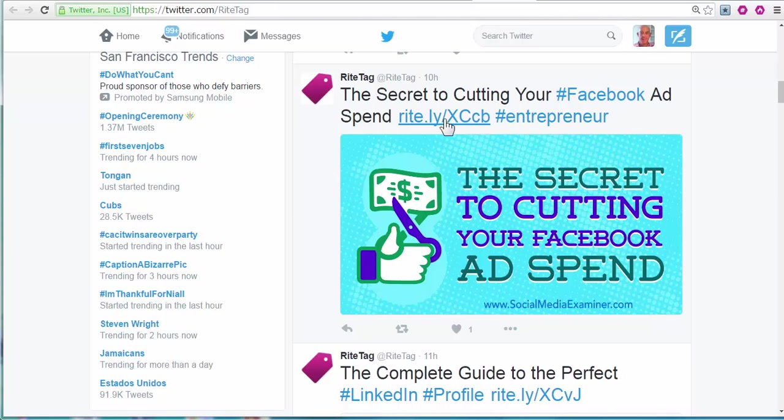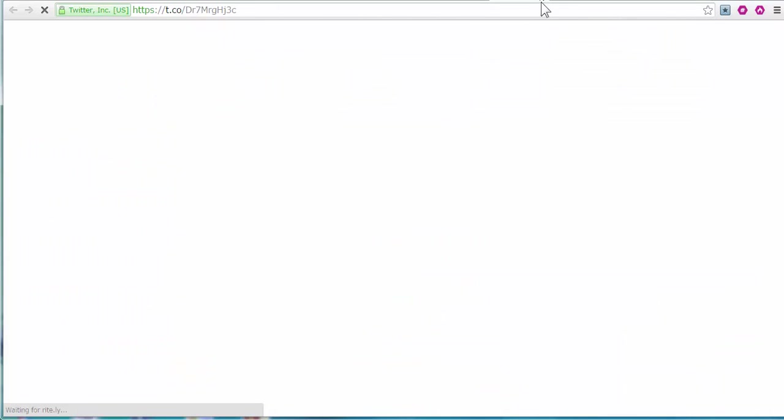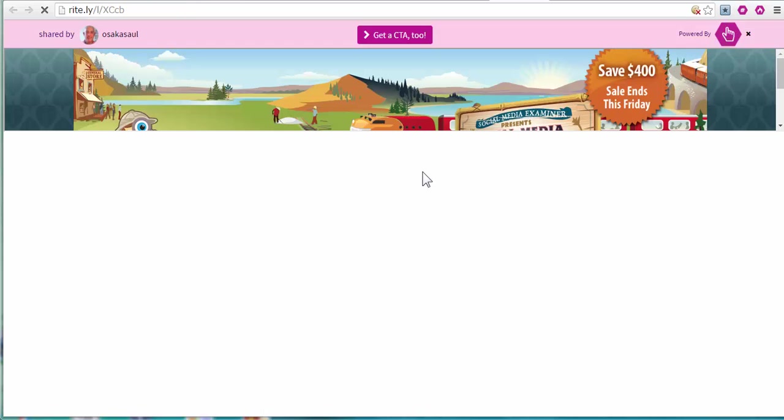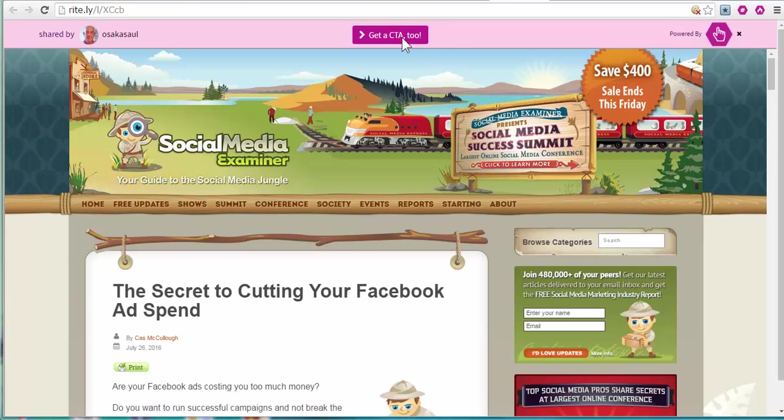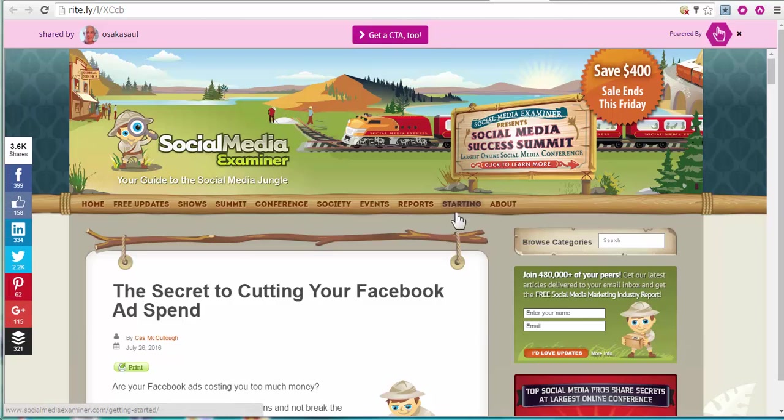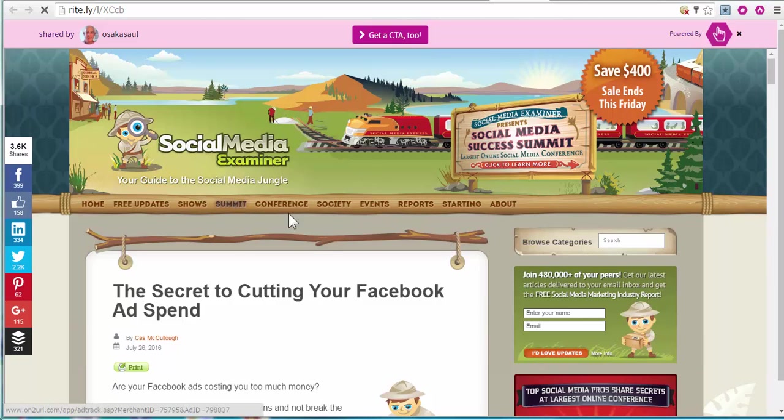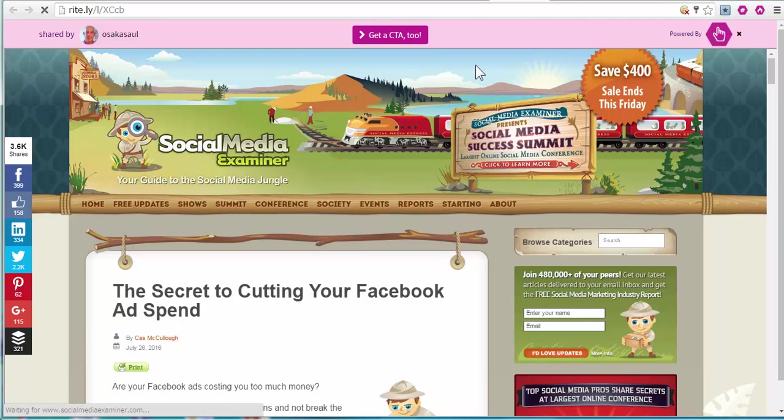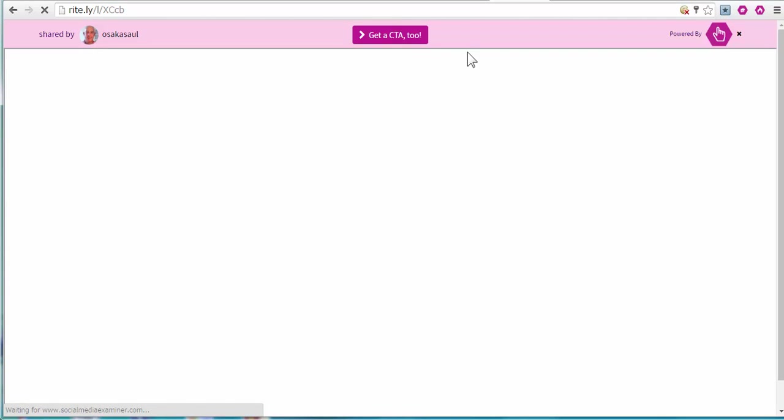If there's a URL in my post, it creates a Rightly tiny URL, which includes my call to action, so that anyone who clicks through gets my little advertisement. And even when they're clicking around on the site, it stays on top.